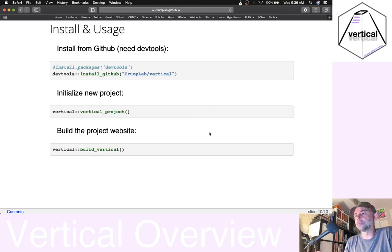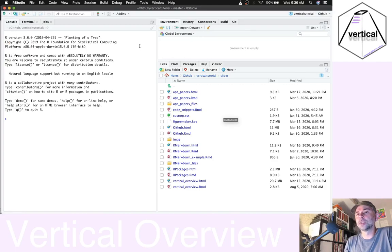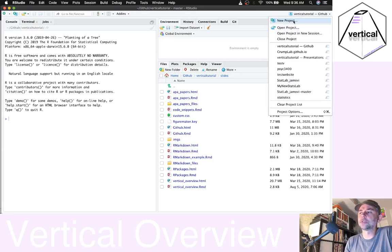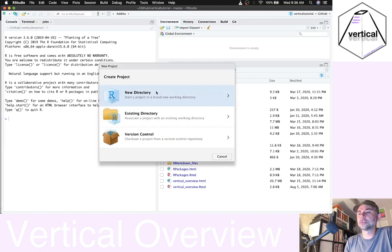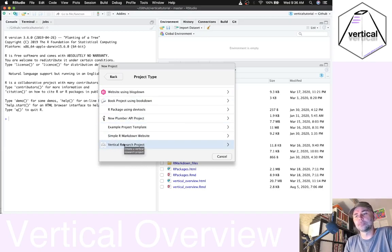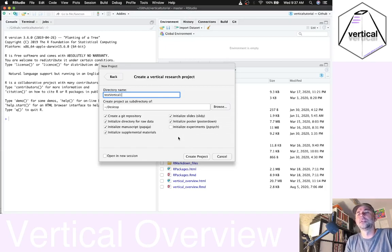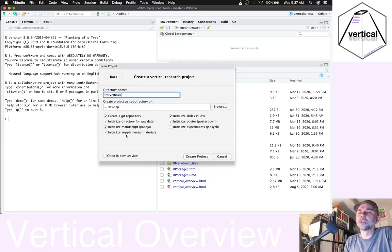Let me give you a quick example of what this looks like. I've opened up RStudio — I have Vertical installed already. I'm going to click New Project, and if Vertical is installed properly, when you create a new directory, you can scroll down and there should be a New Vertical Research Project option here. This is a template where you get to choose what parts of the Vertical project you want to insert. I'm going to call this test-vertical-one, save it on my desktop, initialize it as a Git repository, and leave other options as default — so we'll get a manuscript, slides, poster, and a few other things.